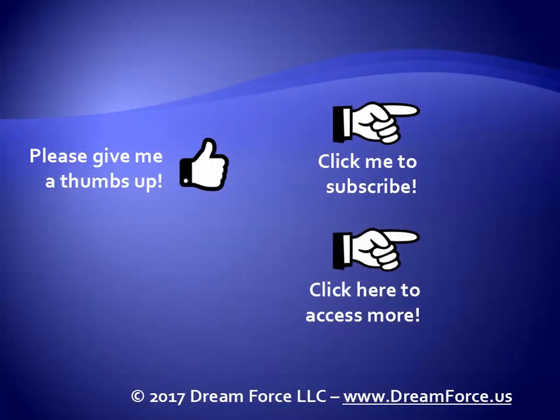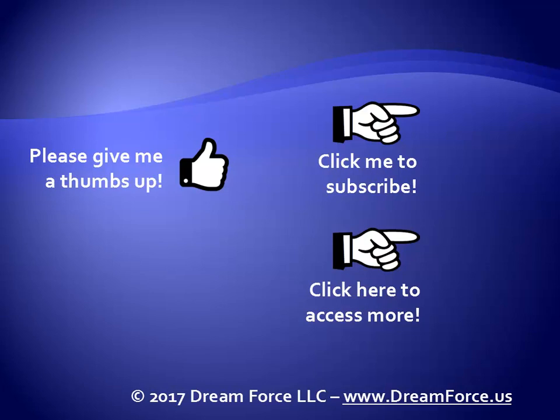Thanks for watching. Hey, as a quick reminder, if you like my video, please give it a thumbs up. You can also click on me and subscribe to my channel to get notified of the latest videos. And for all my training, please visit me at my website, dreamforce.us. Thanks.